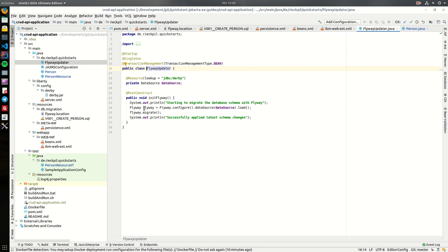And this will be done on each application startup.